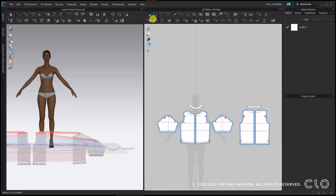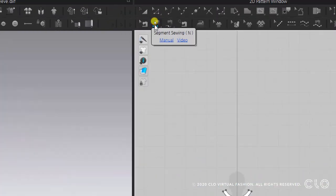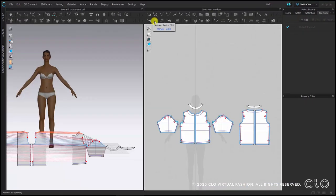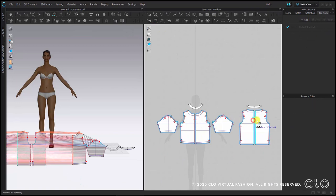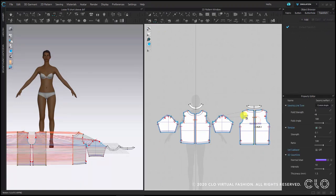Now everything I do on one side is going to be automatically done on the other side. I am going to sew the center lines for the front and back patterns. So select segment sewing tool N. And I am going to do one click, one click and the same for the back.